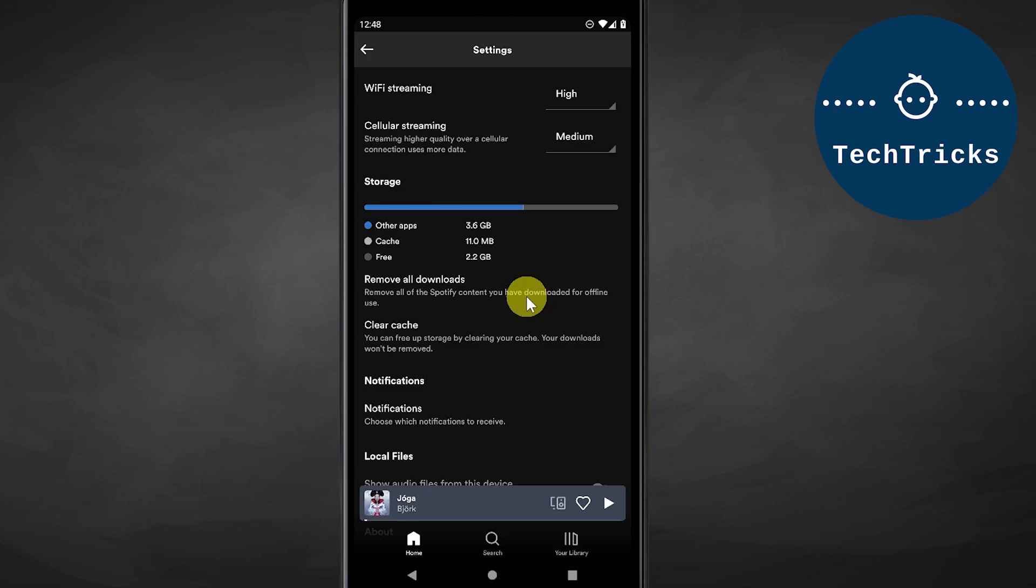The second way to do it is just to clear your cache via an application or in the settings of your Android application. That's pretty much how you clear your recently played history on Spotify mobile application.